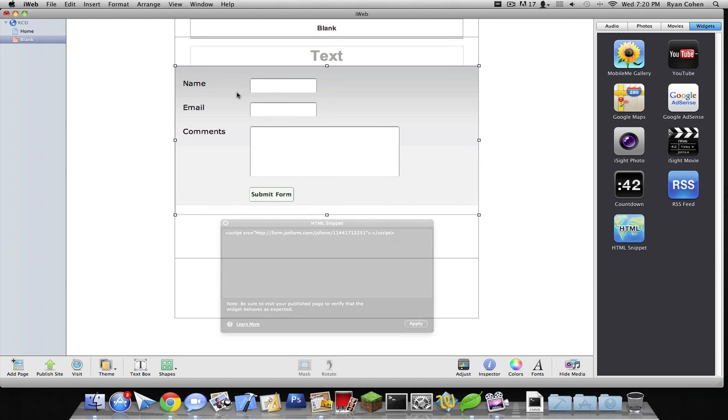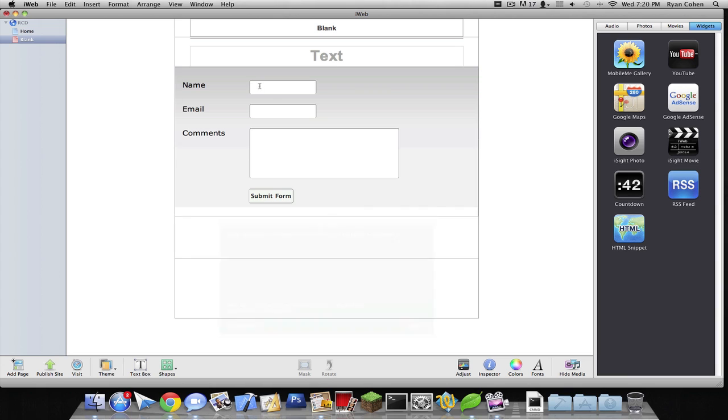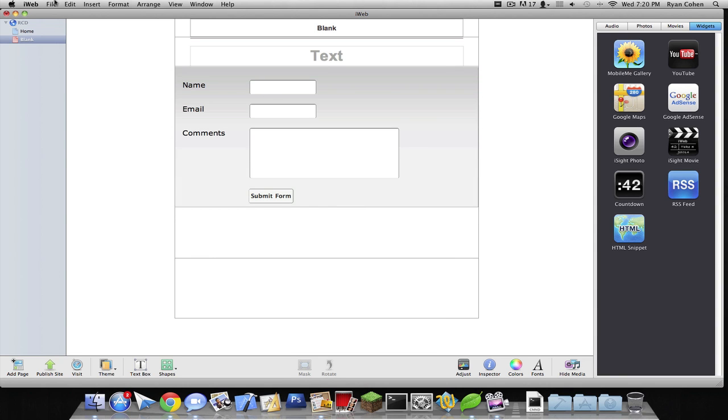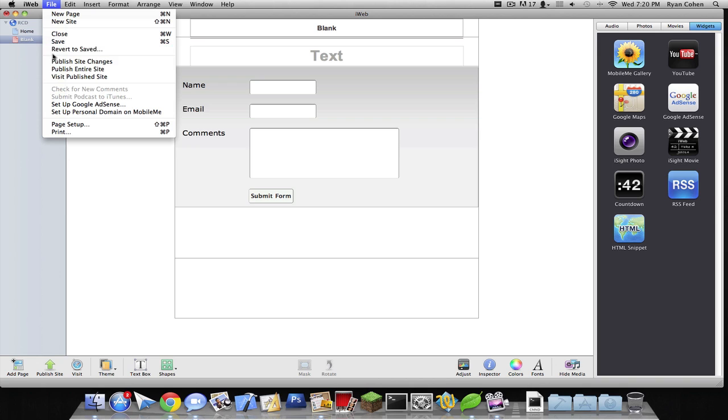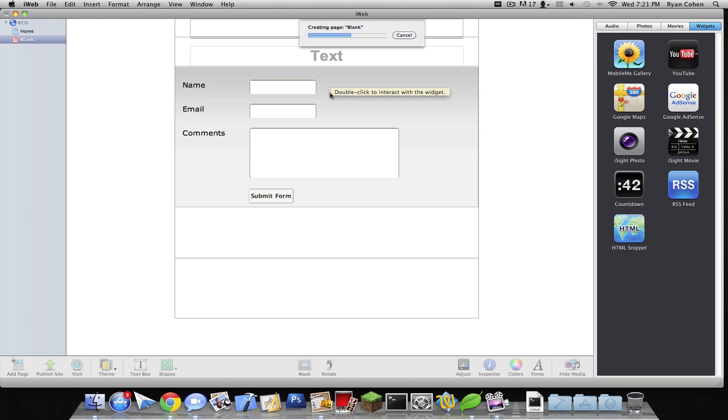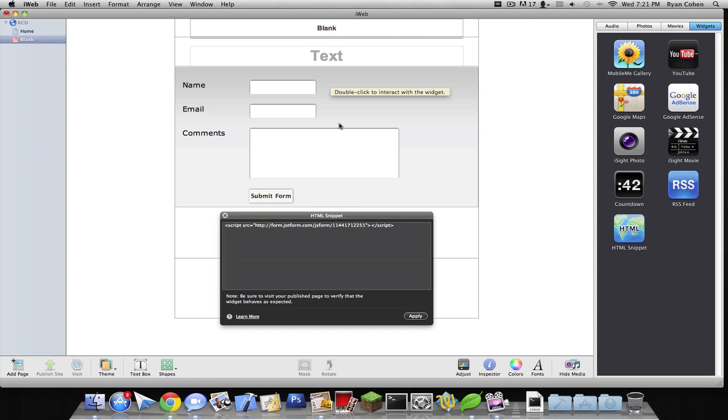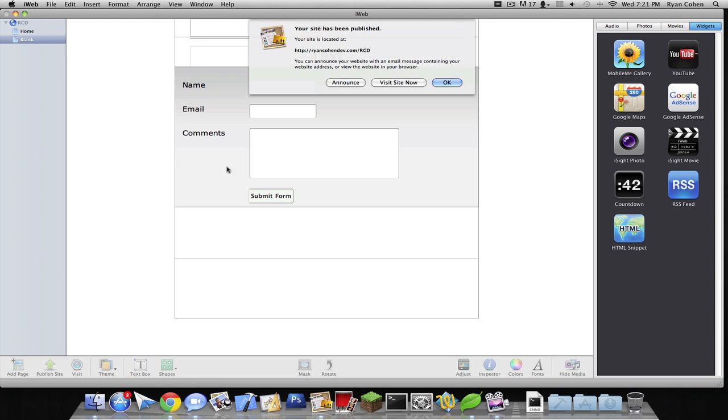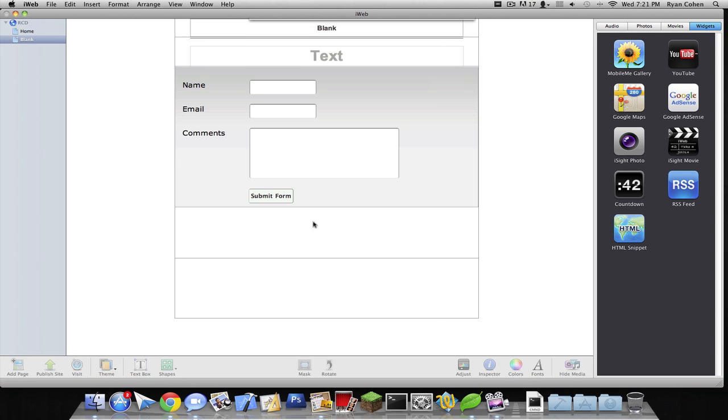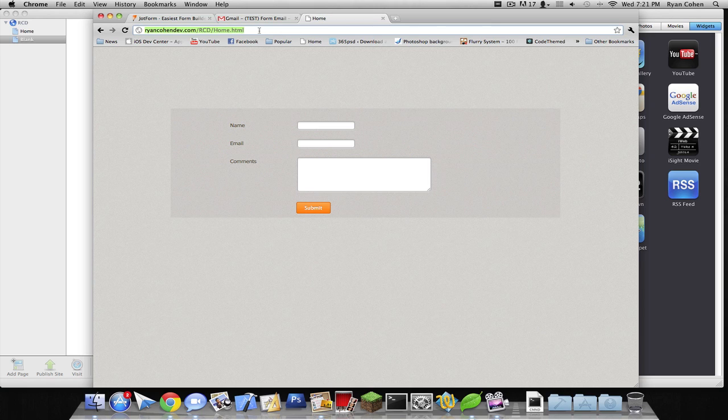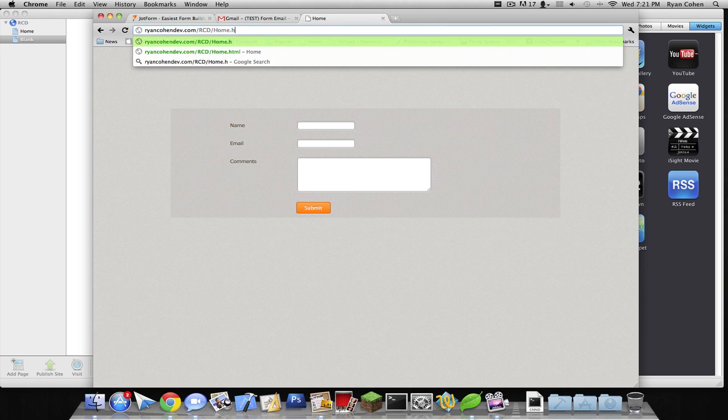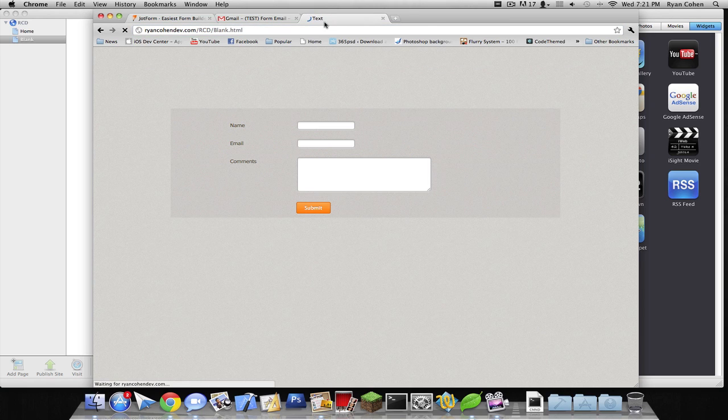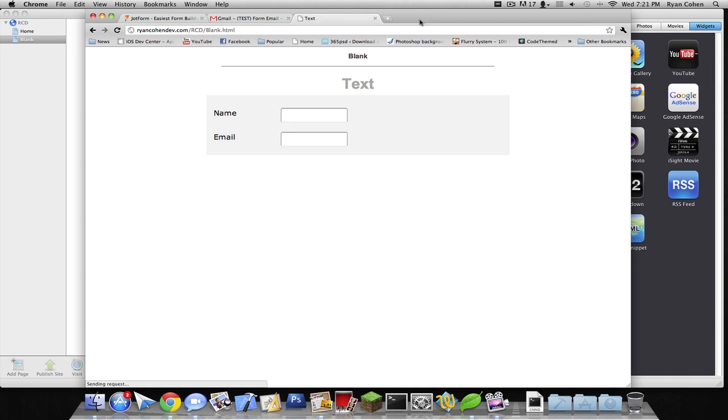So now to test this. We're gonna test it. We're gonna go to file, publish site changes, cause I already have my website set up. So I'm gonna finish publishing. We're gonna go back to my website. It's gonna be that blank.html. So now we have our form.